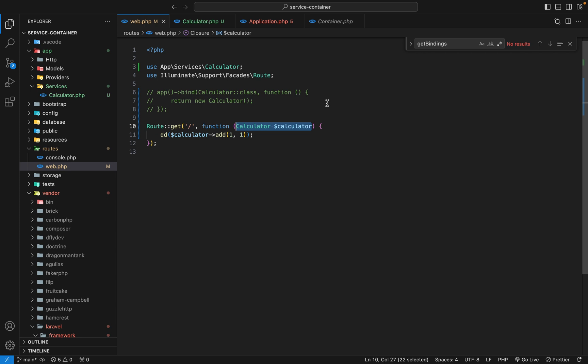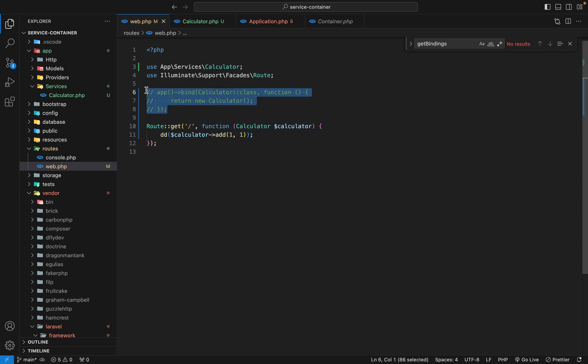And that's it for the service container. If you want to learn more, please check out the documentation. Just a side note: whenever we bind something into the container, we don't do it in the routes file — we do it in something called the service provider. That's what we're going to cover in the next lesson. See you there. Cheers.